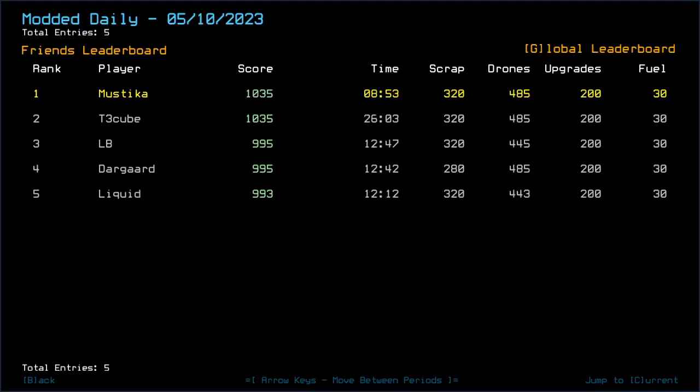Looking at yesterday's model daily, it was a mission with swarm and slime, three starting slime and three if not four starting swarm. Tether cube finished a lot longer compared to me but managed to get undamaged compared to LB, Dargaard and Liquid.